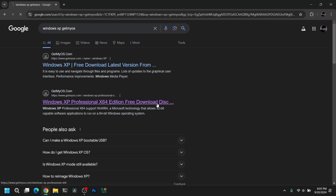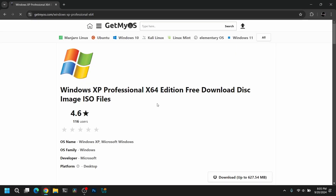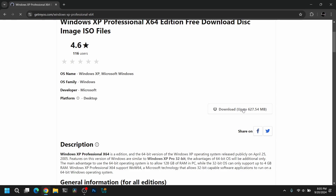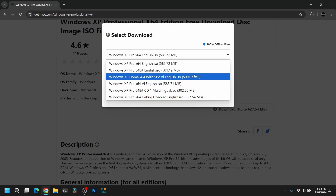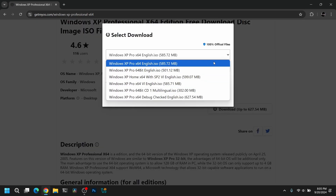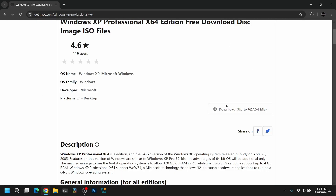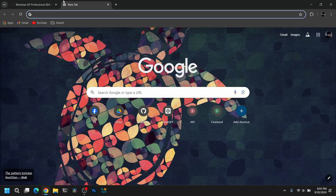Open your web browser and search for Windows XP ISO — you can use getmyos.com or download from any other website you want. After downloading the ISO file,